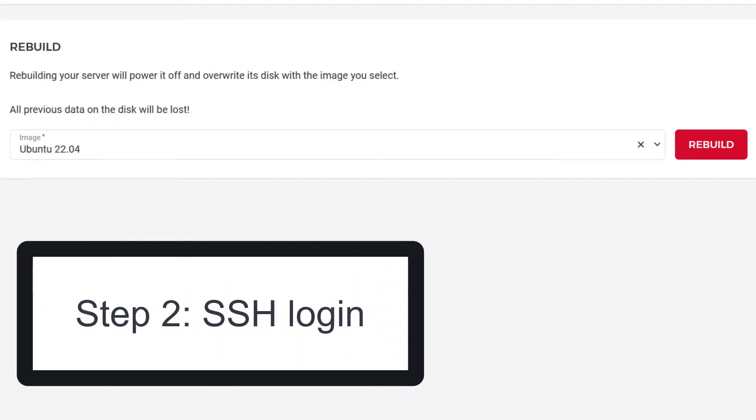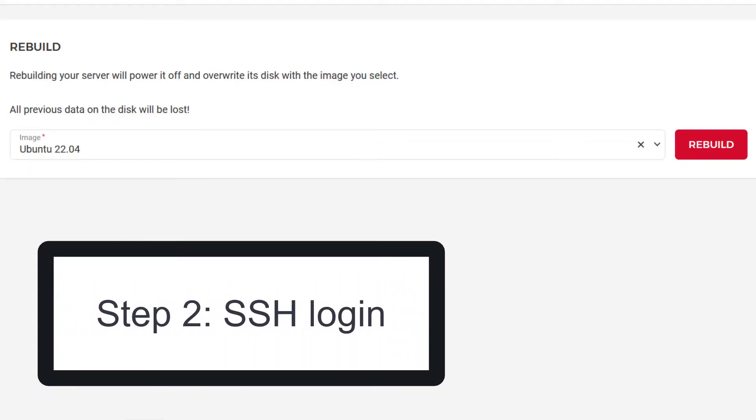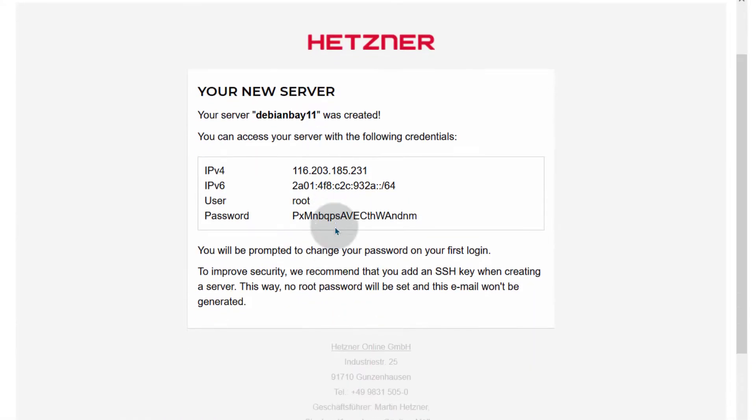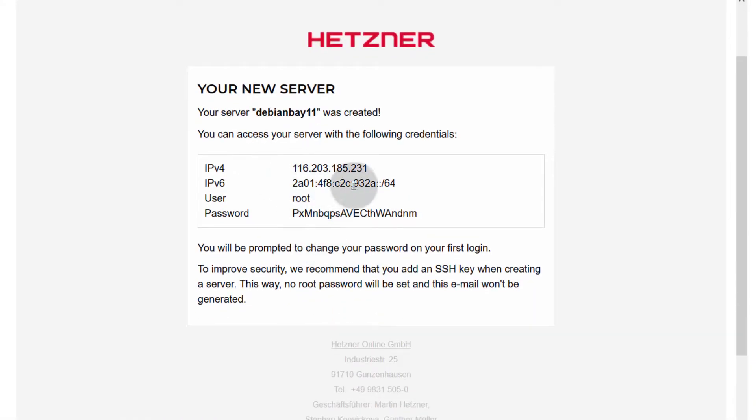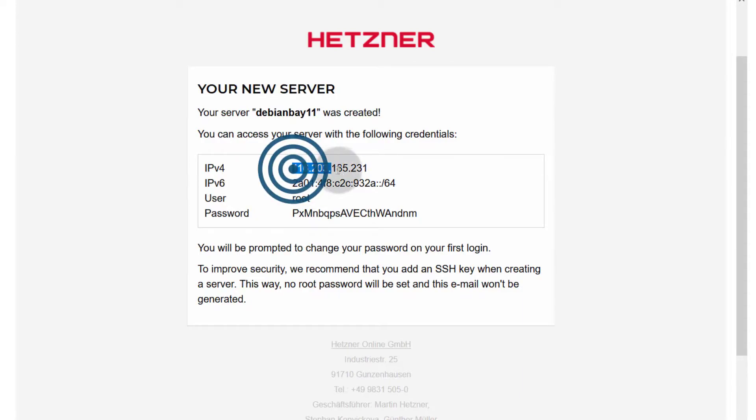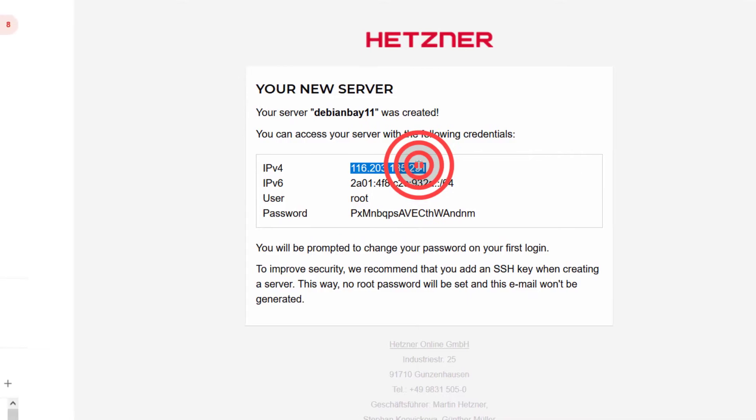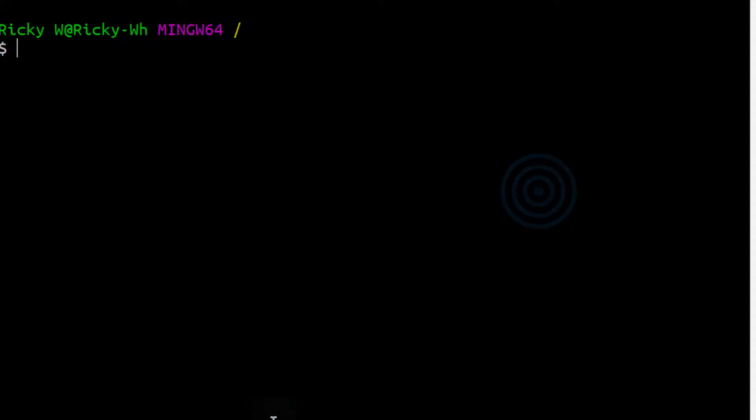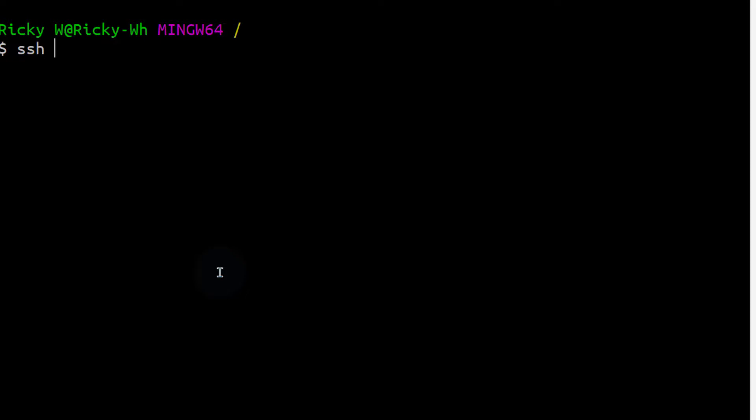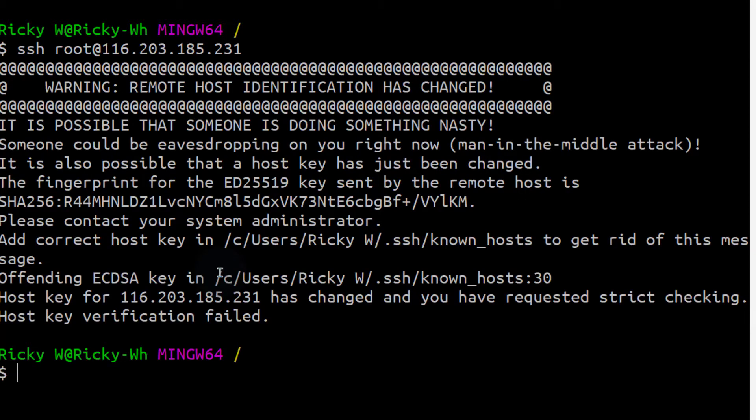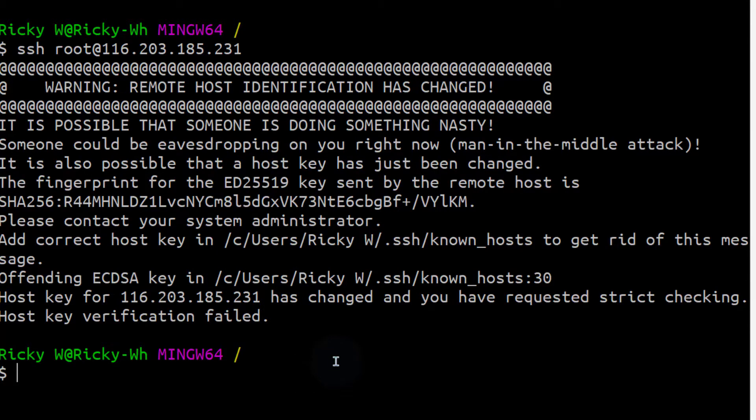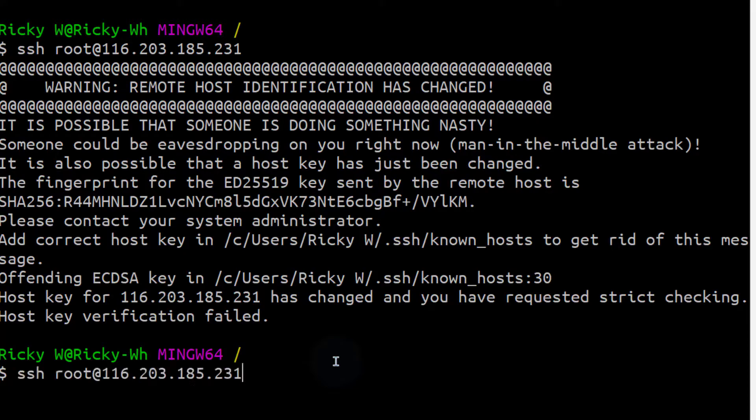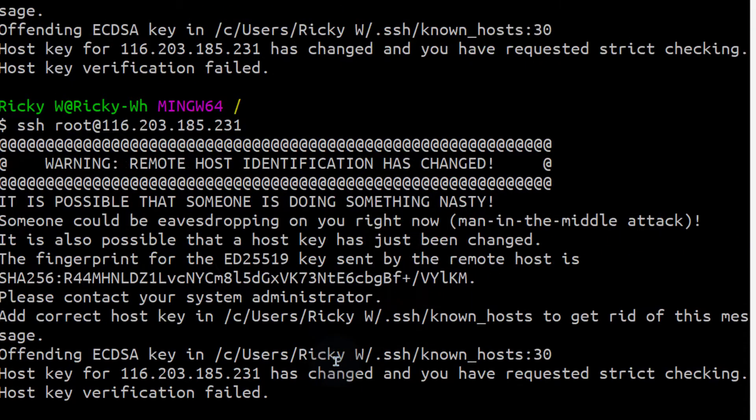Let's just log in to the server. I'm going to open up git bash. You can see the details have been sent to me for my new server. So let's try and log in. I will first copy the IP as SSH root. Enter. You can see that mine has refused to connect because the host has changed. So let's try that again.